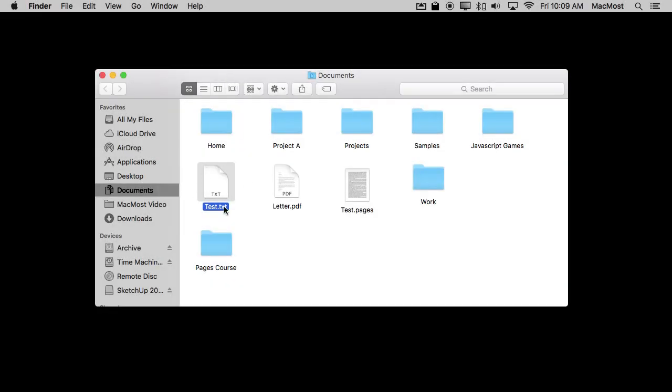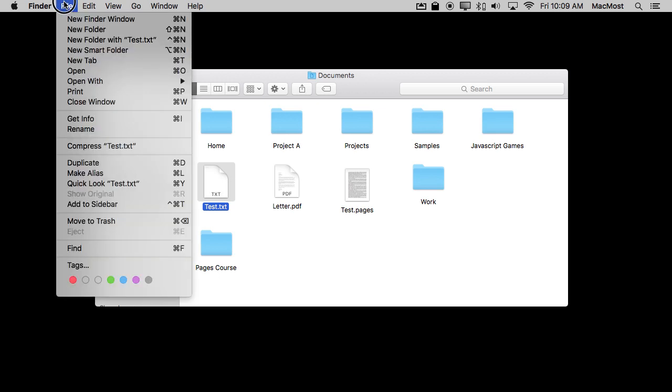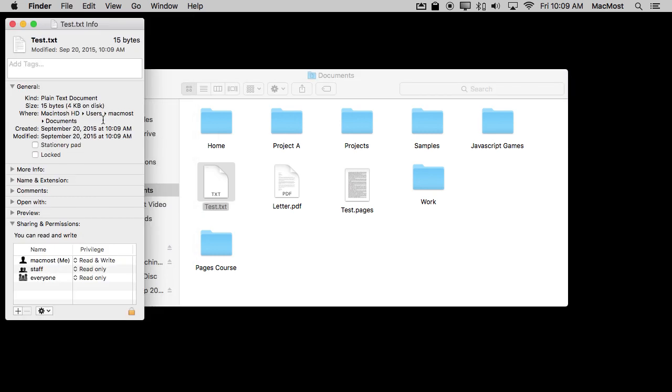Now if you've ever tried to get information about a file in the Finder, you may have noticed two different settings. I'm going to select this file here and get info. You can do that with Command I. There's these two checkboxes, Stationary Pad and Locked. Let's take a look at what each of those does.